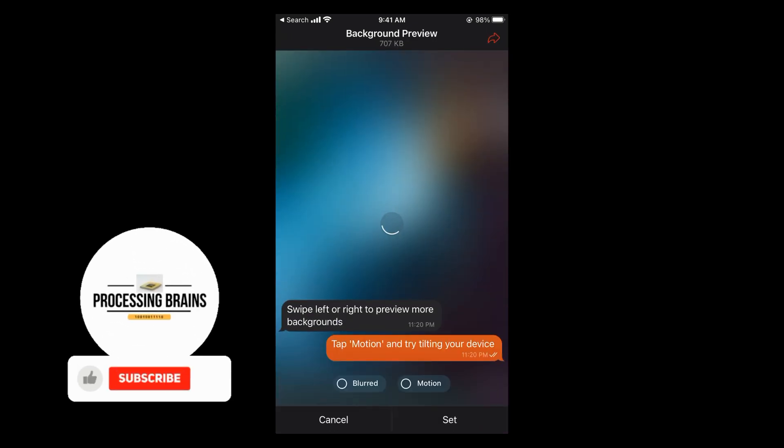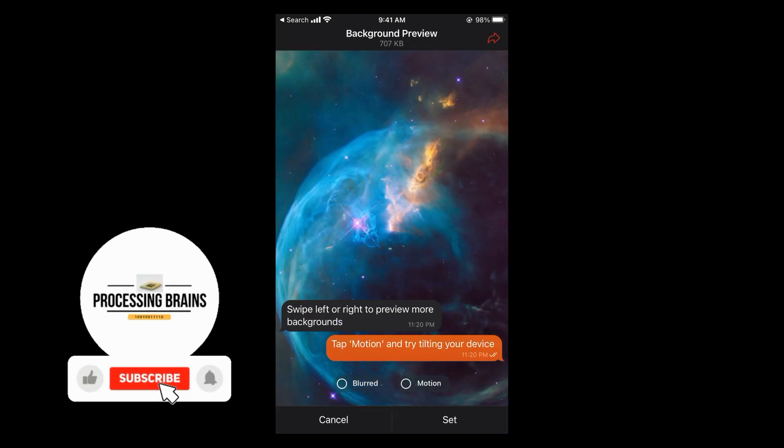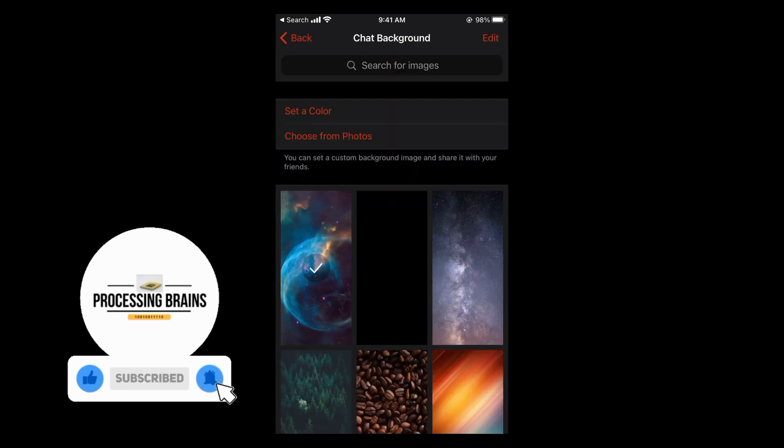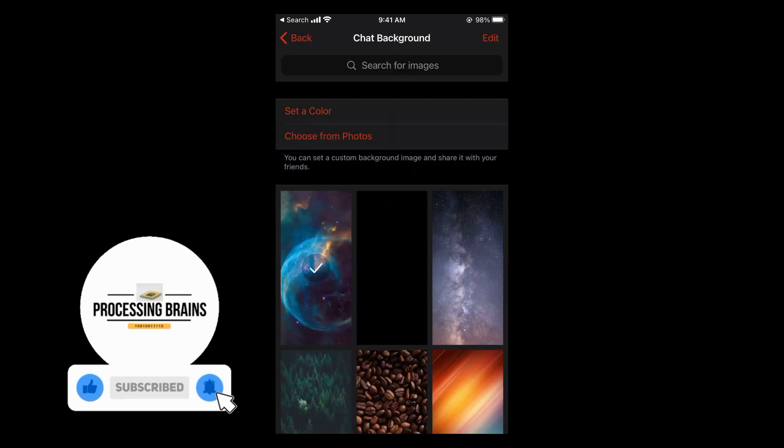For example, if I select something like this, it will show a preview. If I tap on Set, it would be set.